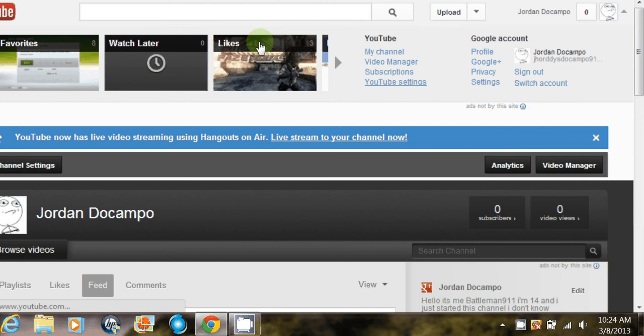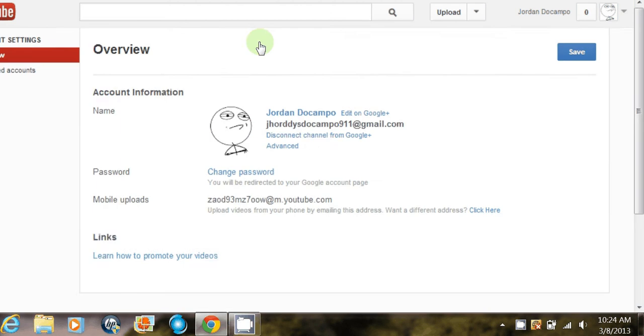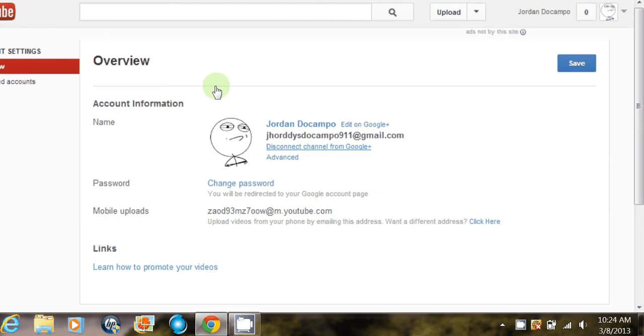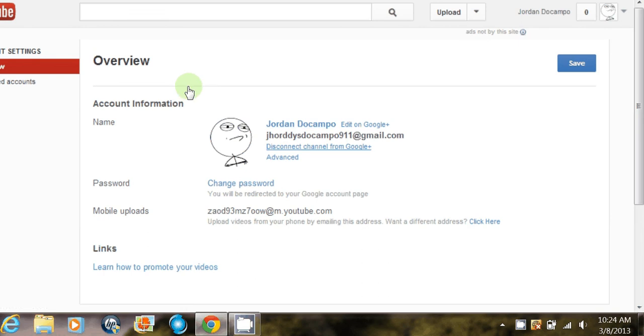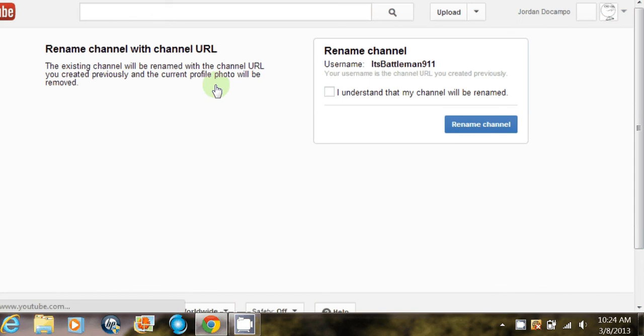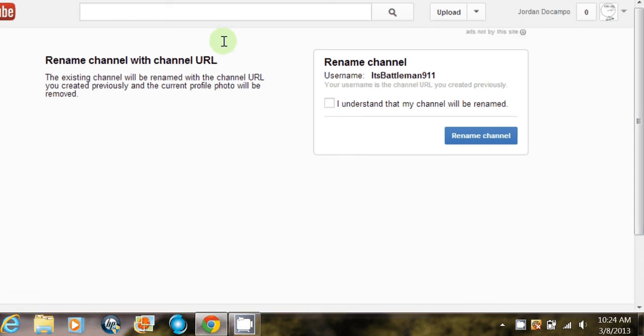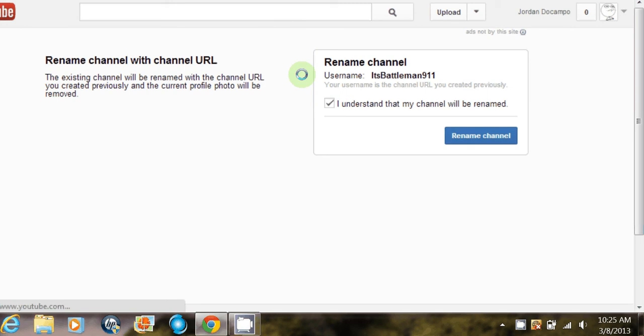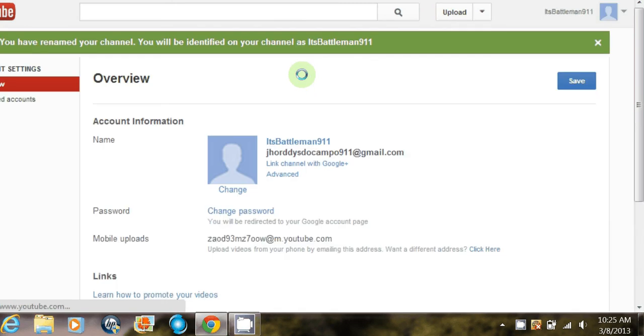Okay, and then you click—it should say right here—Disconnect Channel from Google Plus. You click on that. And then when you change it, it will say your username is the channel URL you created previously. Here's mine. So you click I Understand and then Rename Channel.